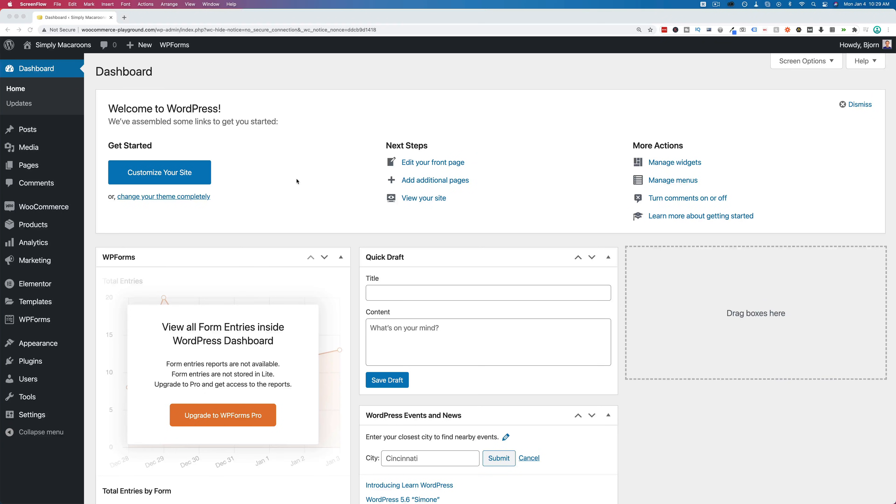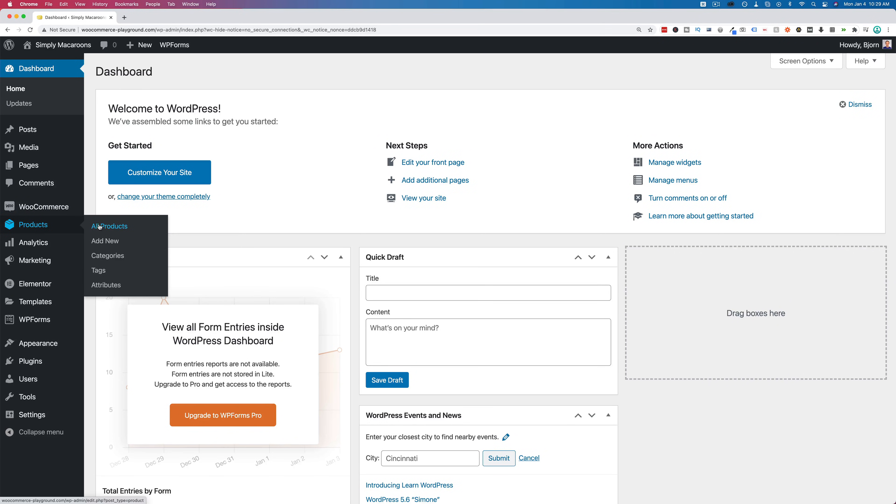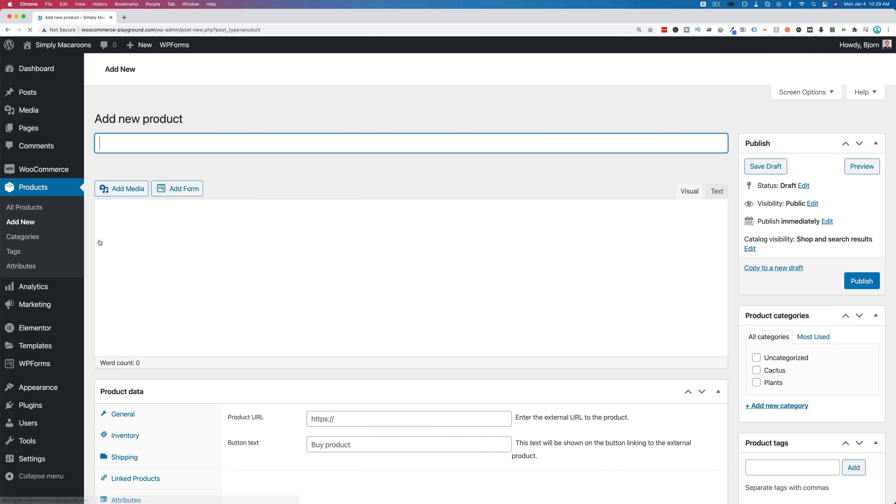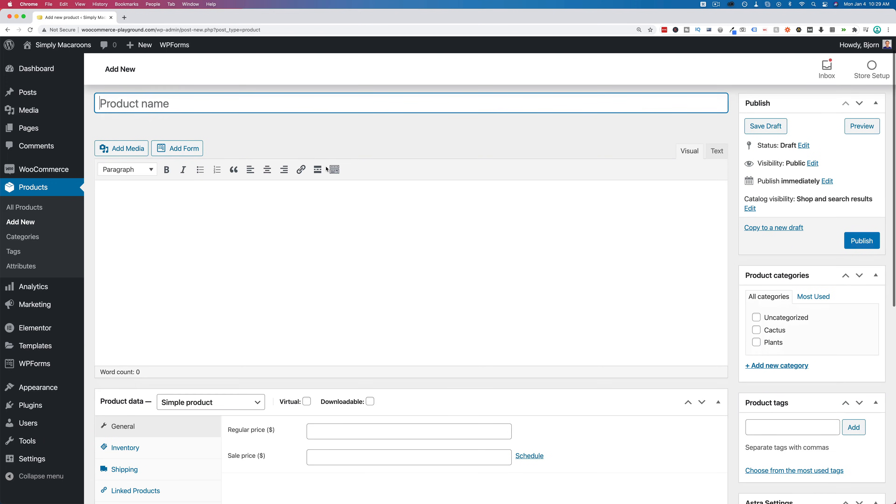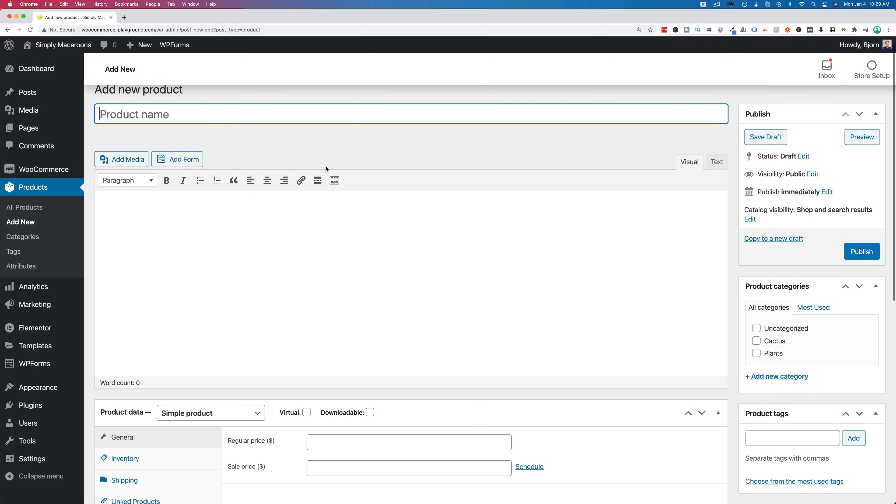To add a variable product to WooCommerce, we go into our WordPress dashboard, the WordPress admin. Under WooCommerce, find products, hover over that, click on add new. And this is where we set up our variable product in its entirety. I'm going to walk through every step right now.